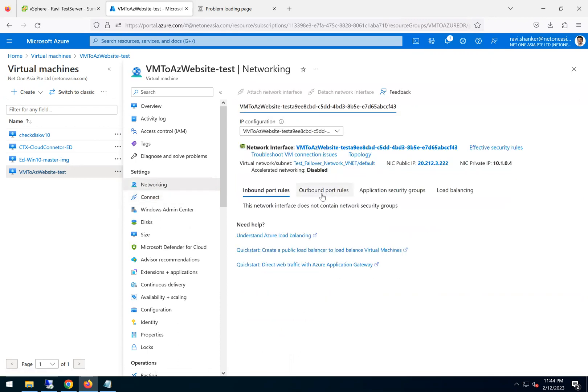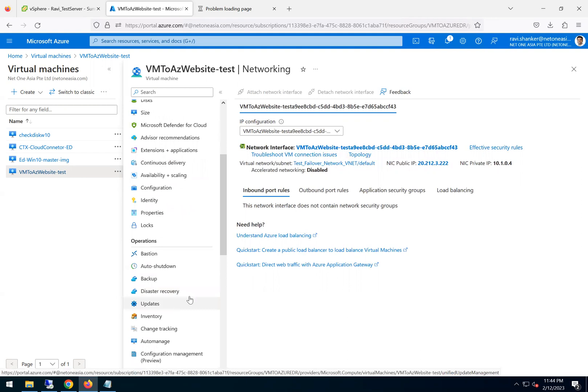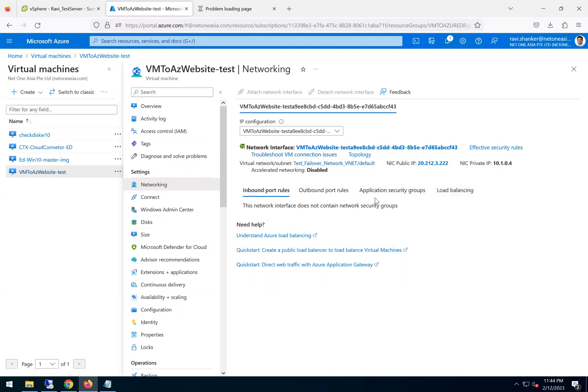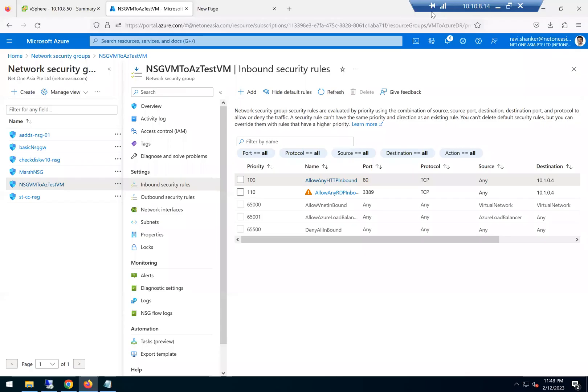There is no inbound security group. It does not contain any security group. So there is no NSG associated with this. So let me quickly go ahead and just add a security firewall rule. I'll just create an NSG and then I'll allow the RDP connection.